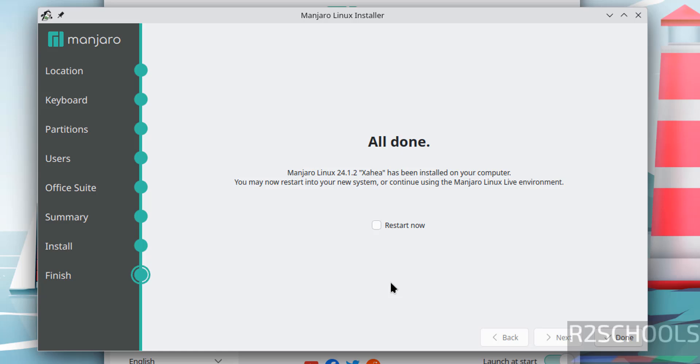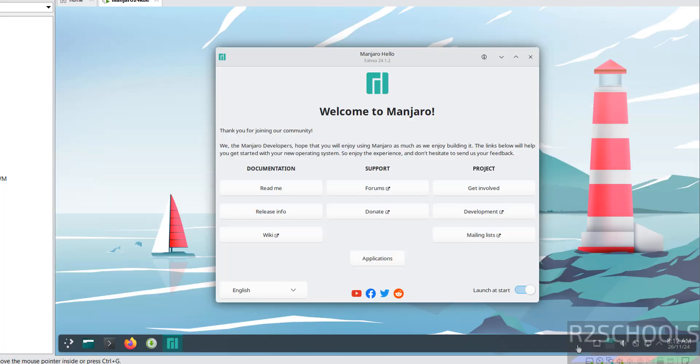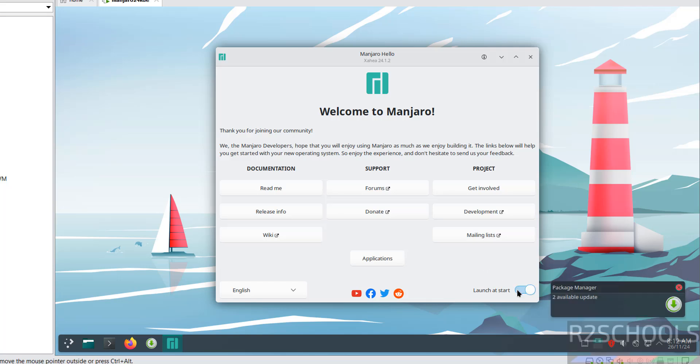Installation has been completed. Select this checkbox, restart now, and click on done to restart. Now provide password of this user that we created and hit enter. Every time it is opening this welcome console. If you want to turn it off, click on this and close it.